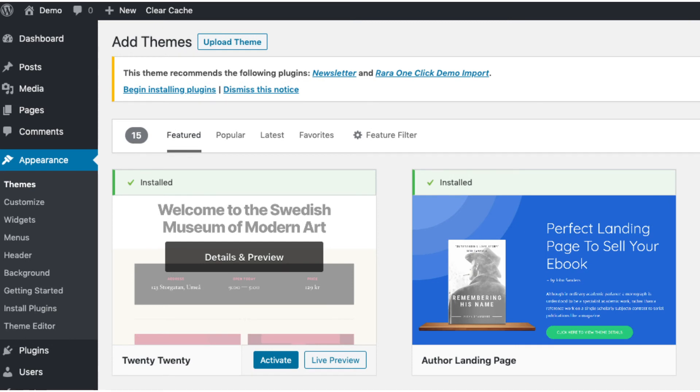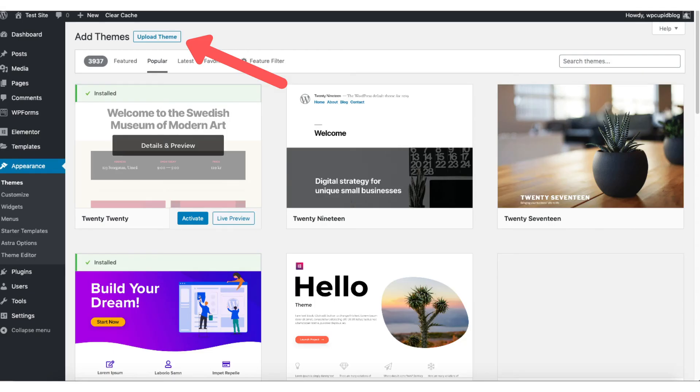From the add new theme page if you click upload theme at the top this is where you can add a new theme if you got it from another site or it is a premium theme.